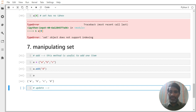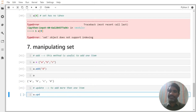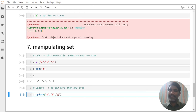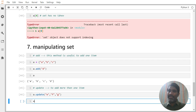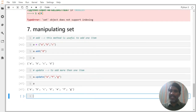The second method is 'update', which is useful to add more than one item. For example, a.update(e, f, g). Now you can notice that a already had a, b, c, d, and now e, f, g have been added, giving us all seven items.